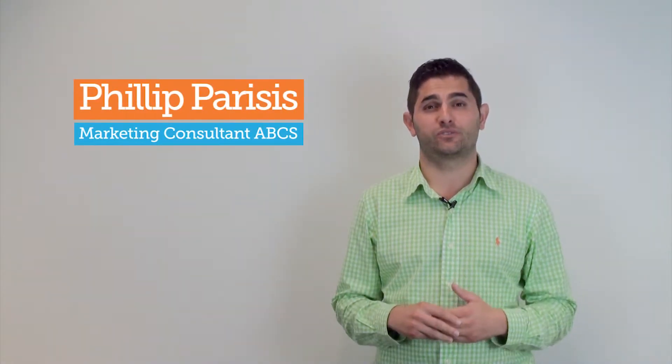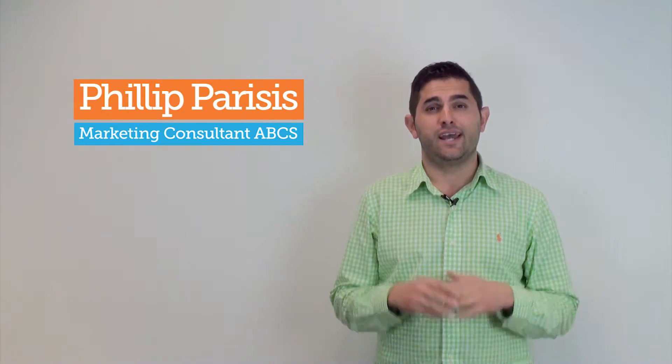Hi, I'm Philip Riesis, a Marketing Consultant for Australian Business Consulting Solution and today I want to talk to you about the Digital Enterprise Program.